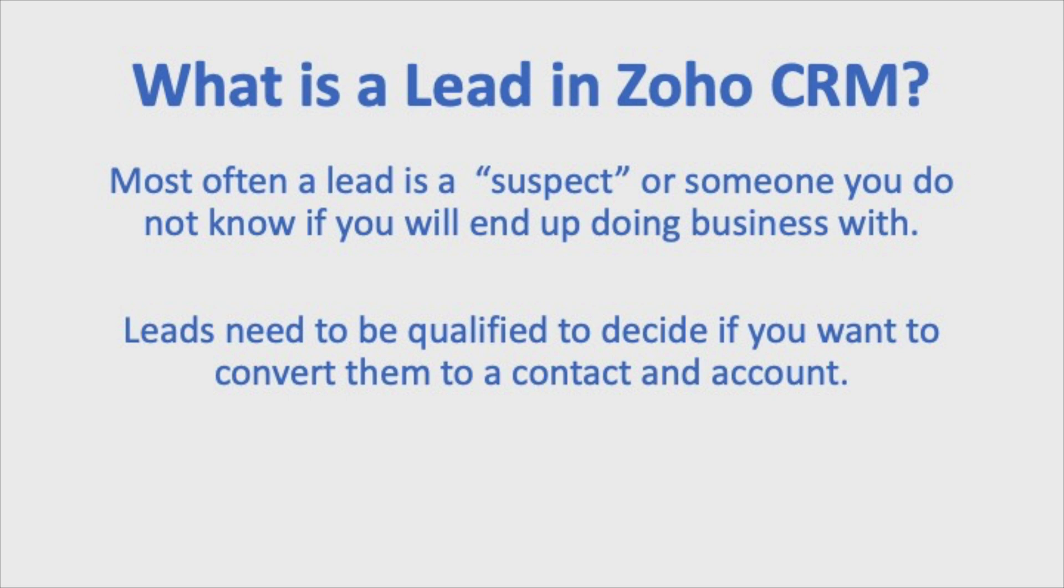Obviously, with many businesses, it can vary. Some people will keep contacts as leads until they're 100% going to do business with them. Other people will convert to a contact and account when they're ready to start a transaction, so that way they can use the deals with the lead. It really varies by company.